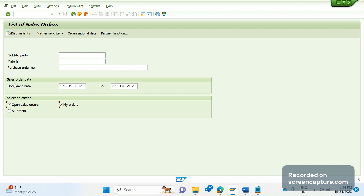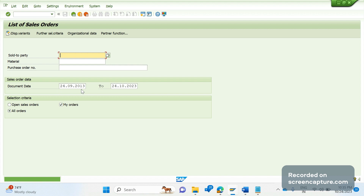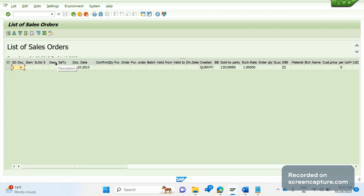Here we can see the document date field — by default, the system takes a one-month date range, but we can change it. If we click Enter, the system says there is no entry available during this date range. Let's adjust the date range. Again it says no entry available, so I'll click on 'All Orders' and remove the 'My Orders' checkbox, since it seems no orders were created by my user ID. Now clicking Enter gives one record.